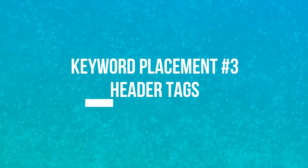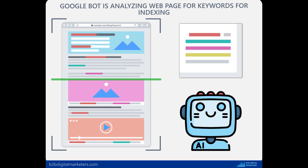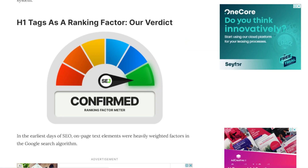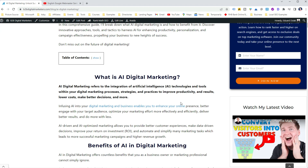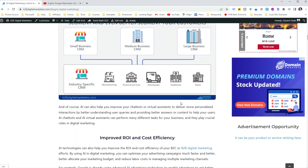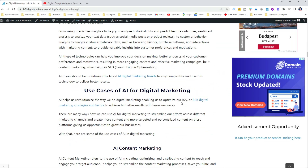The next important keyword placement is in your header tags — H1, H2, H3, and so on — or headlines within your content. SEO-friendly headlines are important for both users and search engines. For search engines, header tags are used to better understand what a page is about and are considered a Google ranking factor. According to John Mueller, headings on the page help Google better understand the content, and having a clear heading gives a little more information about what a section is about. For users, headlines improve user experience by chunking content into digestible information and helping users browse quickly to find what they are looking for.